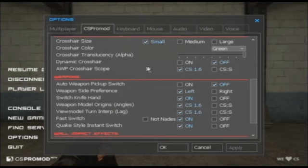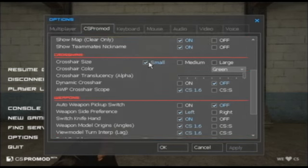You can also change the dynamic crosshair, turning it on and off. The last feature in the crosshair section which I'd like to show you has to do with the AWP crosshair scope.